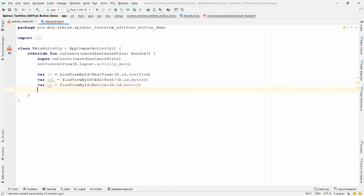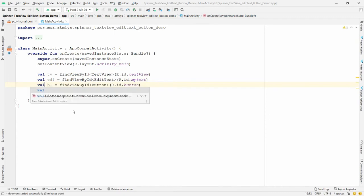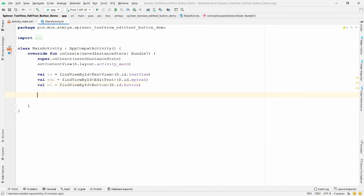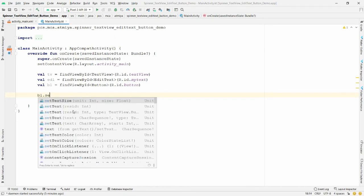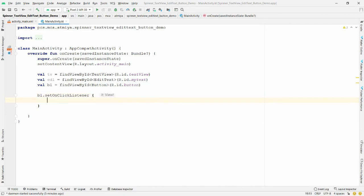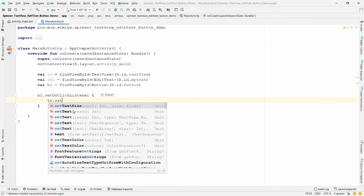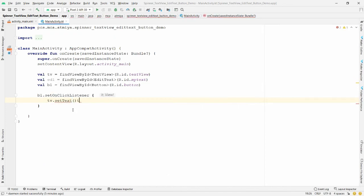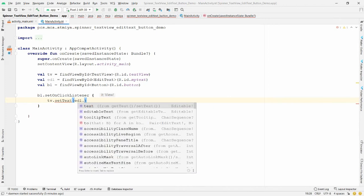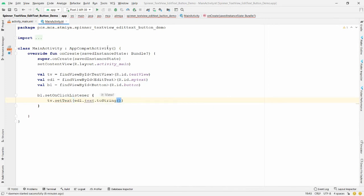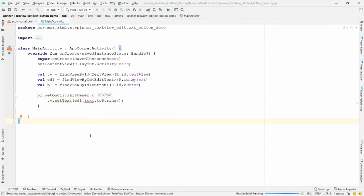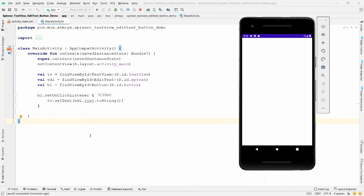Whenever the user clicks the button, get the text from EditText and set it into the TextView. Call 'b1.setOnClickListener'. Inside the listener, write 'tv.setText(ed1.text.toString())'. Now you can run the application.